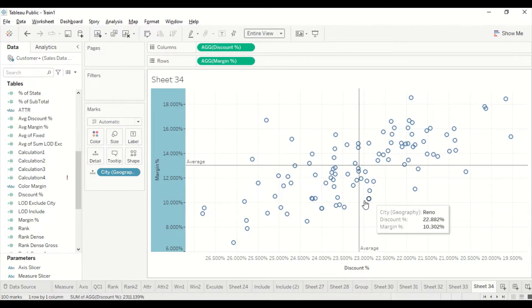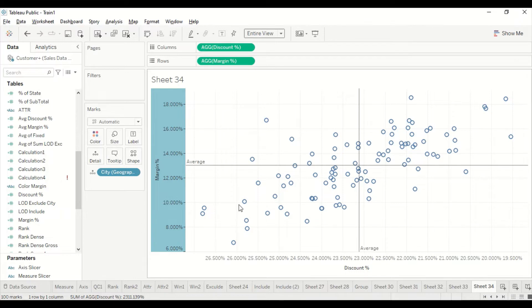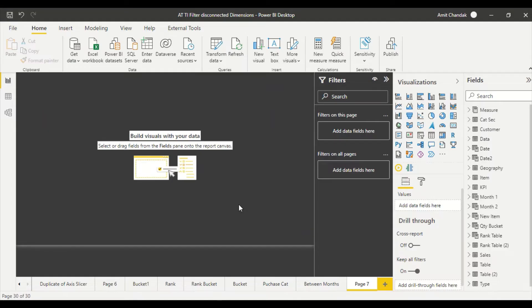We won't go into further detail on Tableau right now. Let's do the same thing in Power BI and then come back to see how we can color these four quadrants. We've got the four quadrants in Tableau and we want to do the same in Power BI.